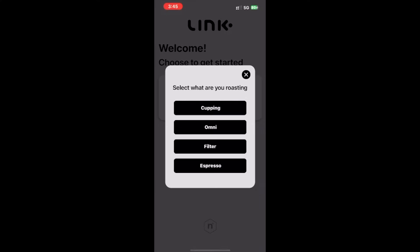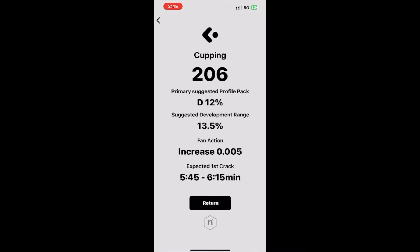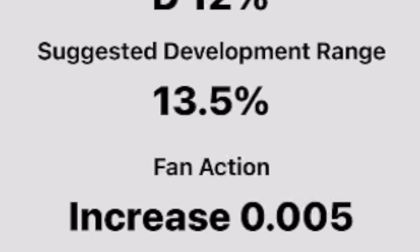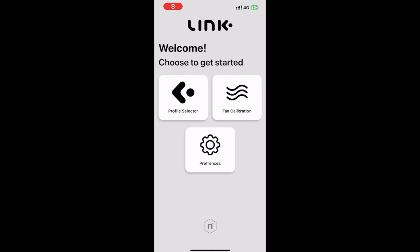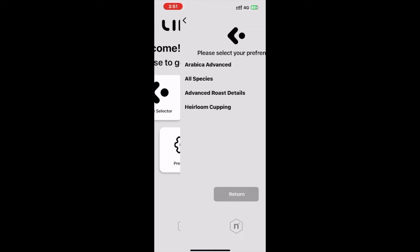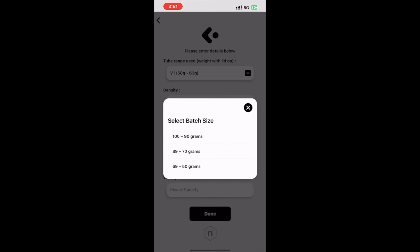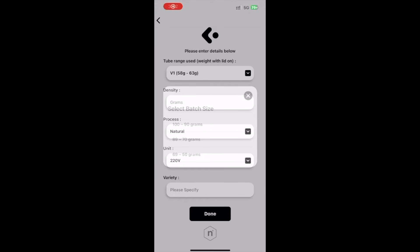Heirloom cupping preference, which accounts for the genetic and physical variation in Ethiopian land varieties when roasting for cupping. And lastly, the advanced roast details preference, allowing you to factor your batch sizes information into the Link app for more appropriate power curve suggestions.